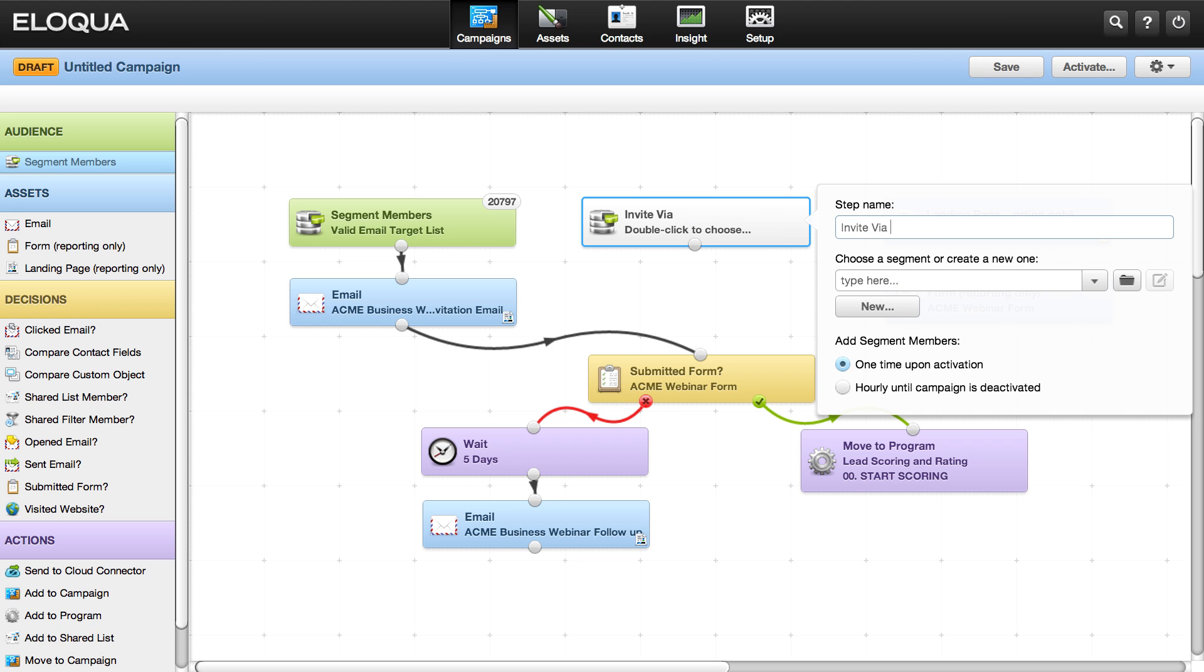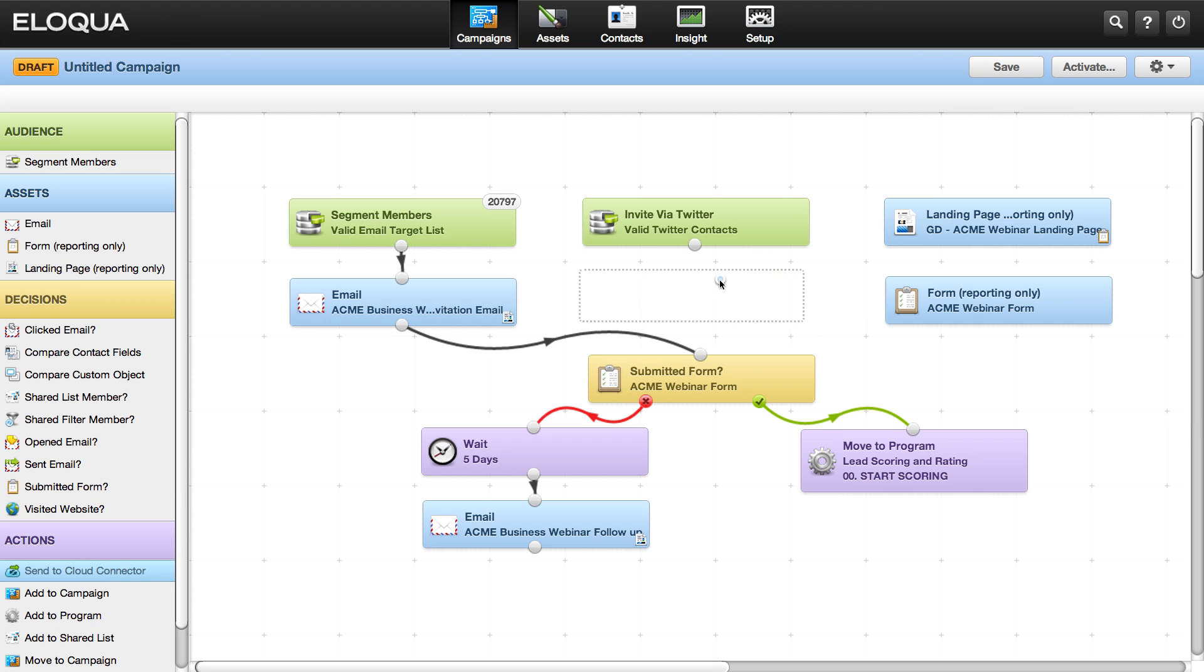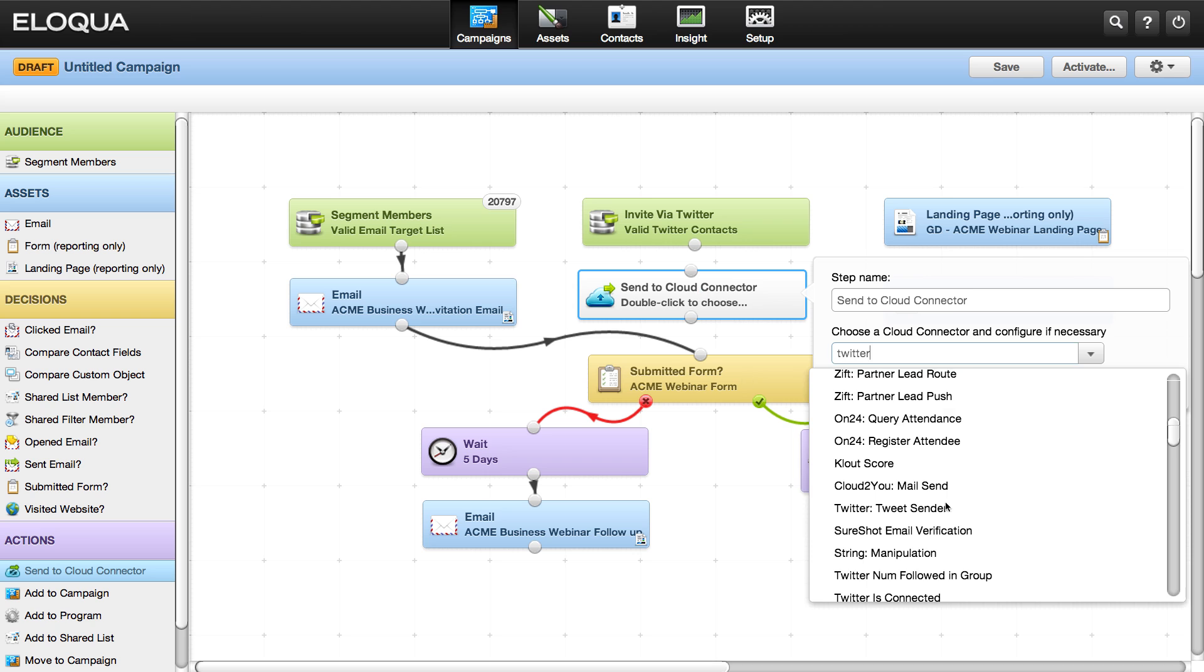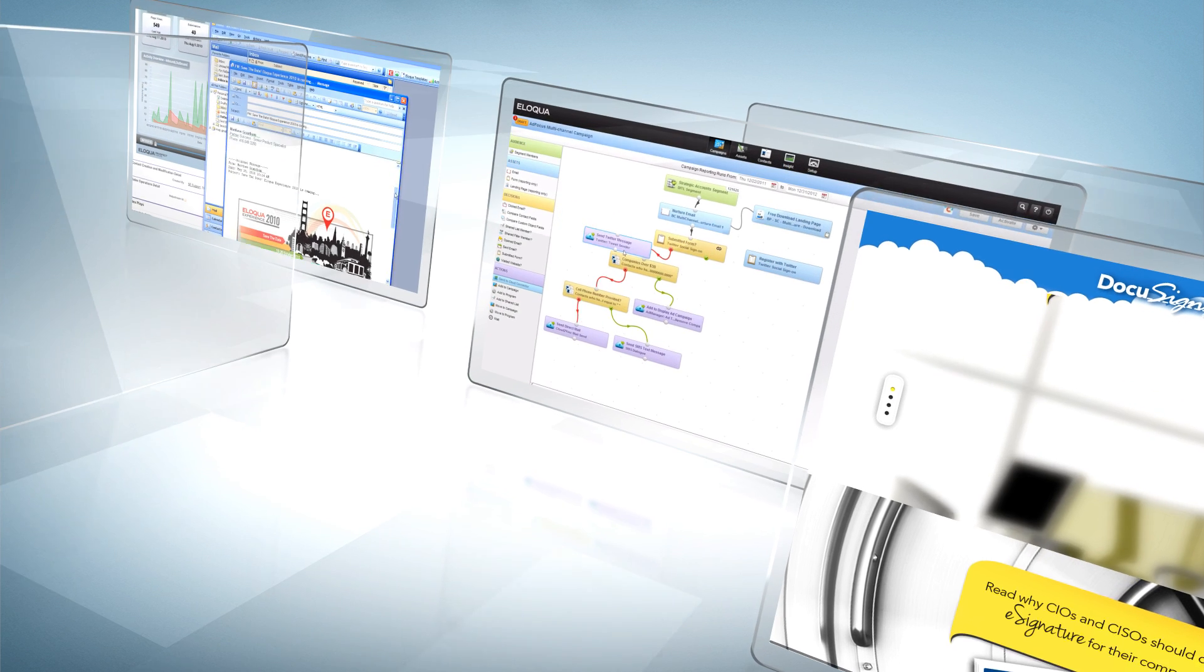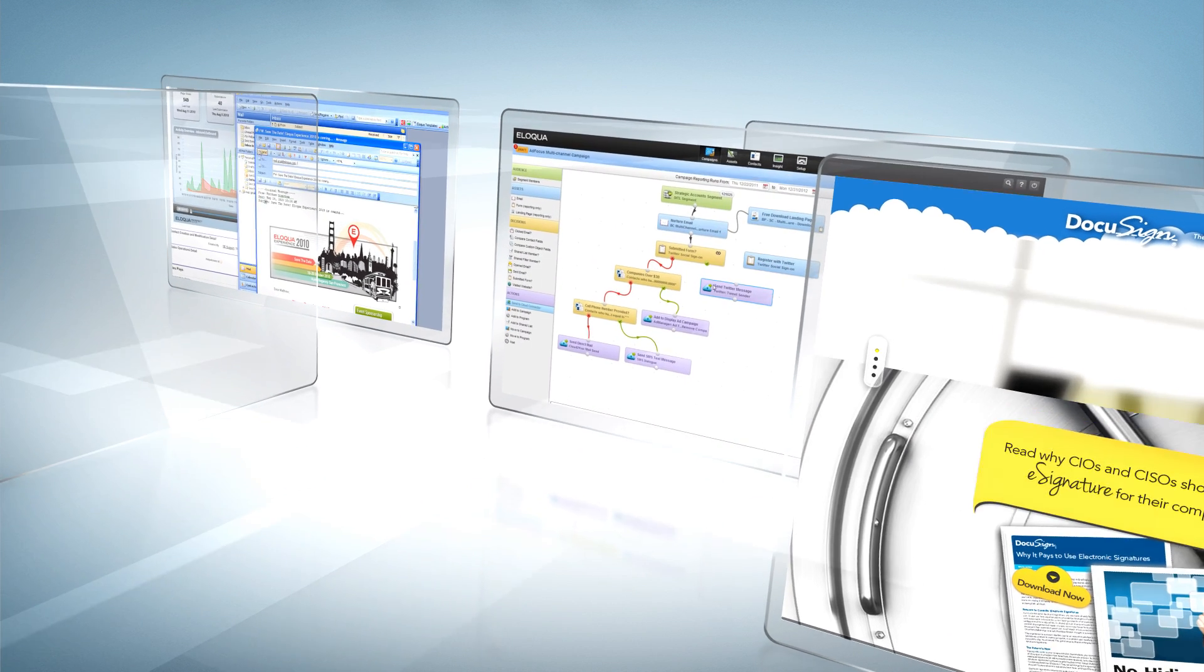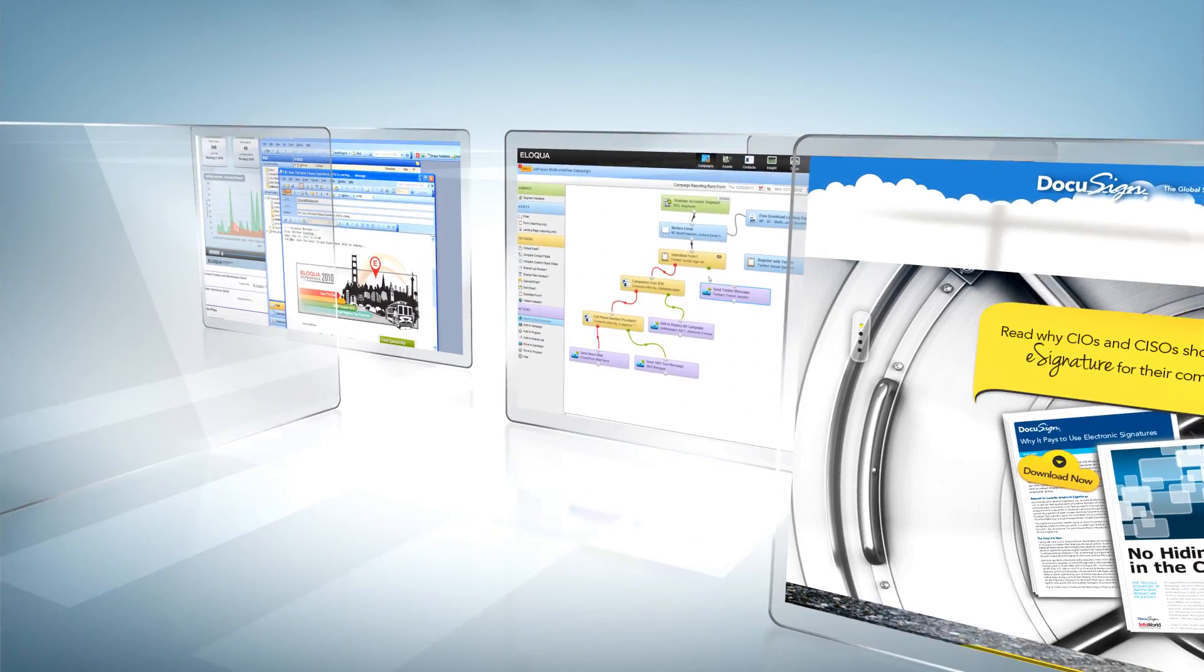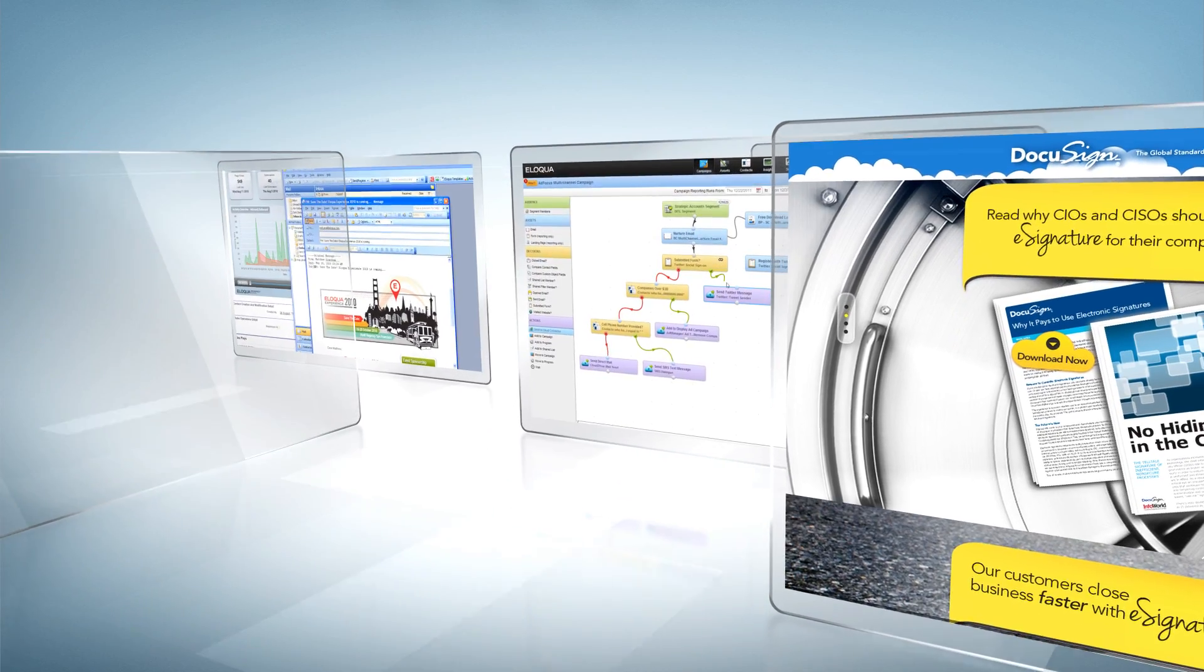That's just as easy. The Cloud Marketplace has dozens of apps that let you add social channels and integrate with third-party vendors. Just drag, drop, and connect, and you're ready to go.